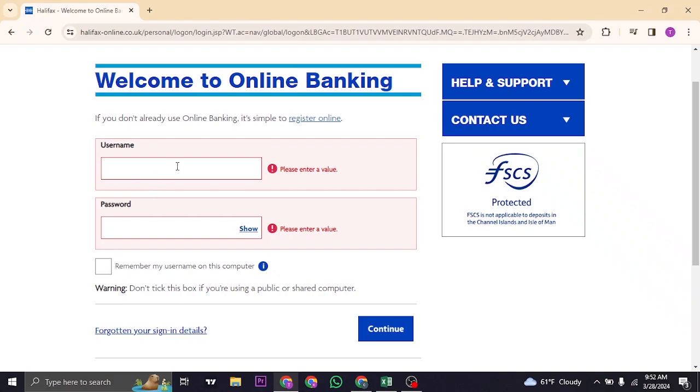Type in your username and the password of your account and then click on continue. Once you have been logged into your online banking, you can view the exact balance that you have on your Halifax bank.